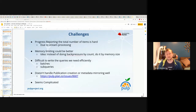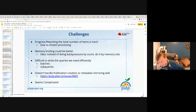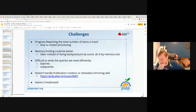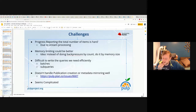In the challenges section: progress reporting — the total number of items is hard, due to stream processing. You don't know the total number of items to report progress until you've processed all the items. Because of the back pressure, first stage gets halted while the pipeline is full. The way back pressure works: the queues between stages are only 100 items large, so you can only store 100 items in each queue. When all queues are full, first stage can't put a single more item in, and just waits.